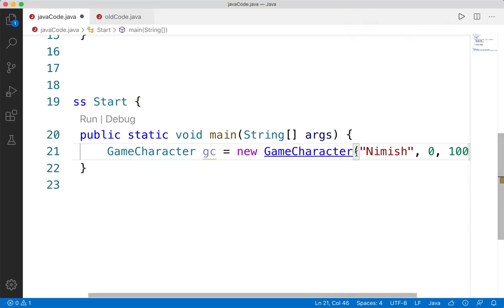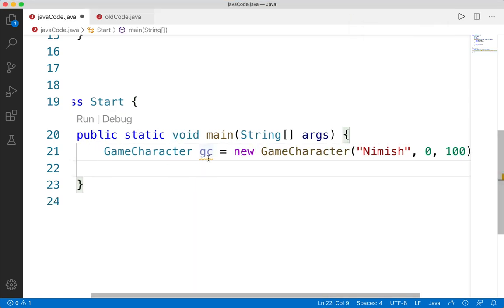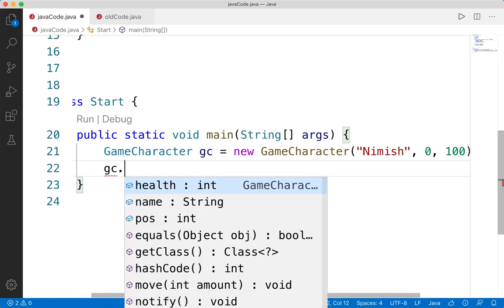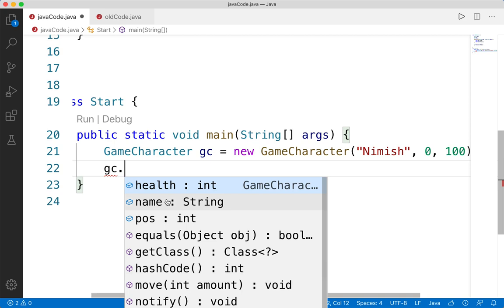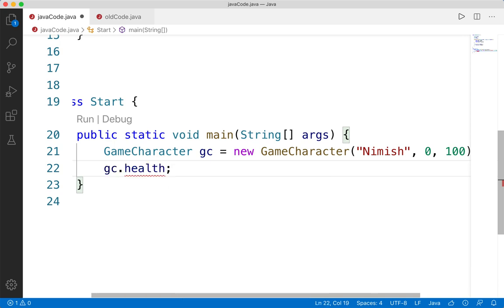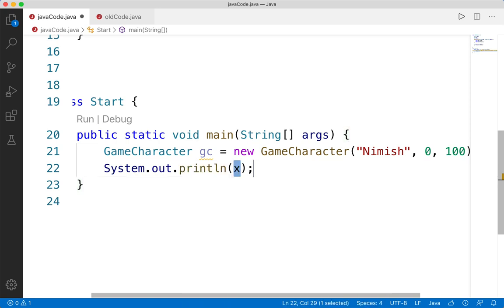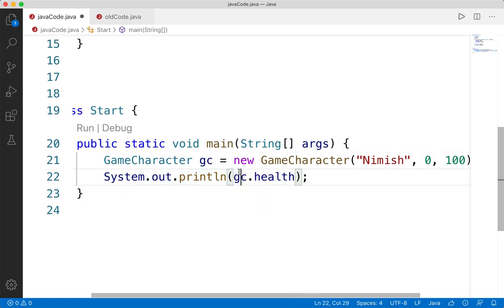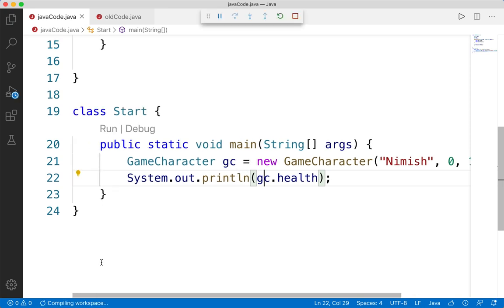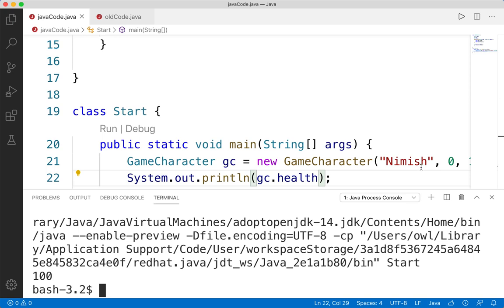Now let's talk about how to access the values or the state stored within this game character. We do so with dot syntax. So we say `gc.` and you can already see a list of possible options: health, name, and position. We can also call the move function. Let's say we just want to print out the game character's health. We do `System.out.println(gc.health)`. This gets whatever value of health is stored in gc — in this case 100. If we save and run it, we get 100 printed out.